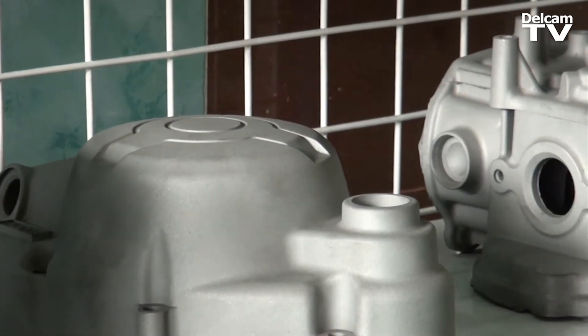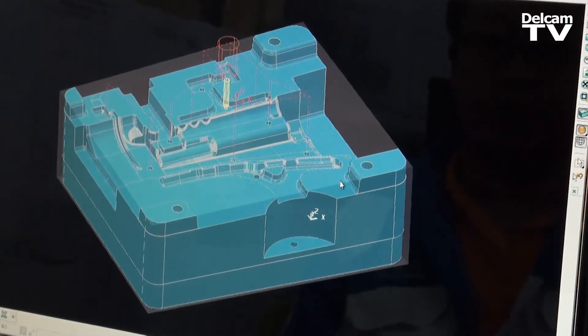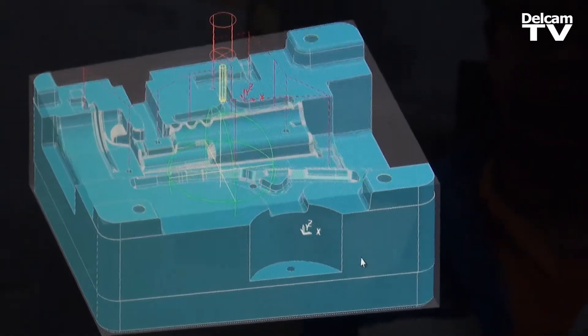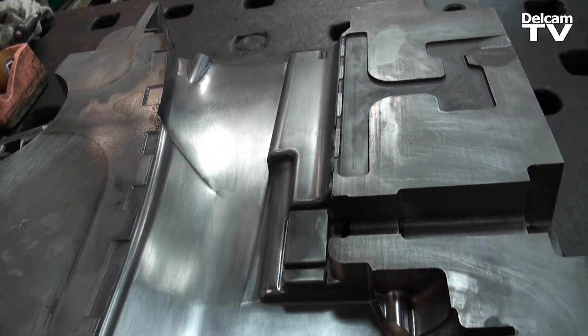Before we started the business, our team was discussing that we need a software that is user-friendly, easy to use, and provides efficiency. The most important thing is that it has to be able to handle complicated or complex workpieces, and also provide a good surface finish — because with molds, after you do the injection, the surface is a really important part.